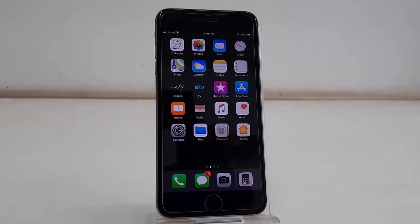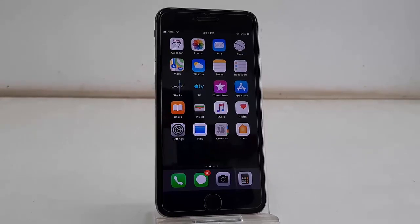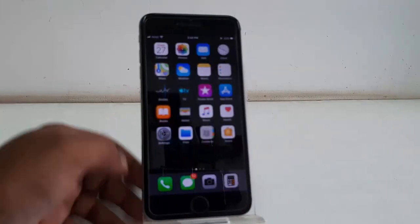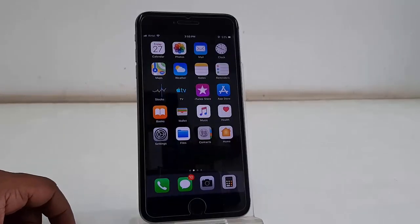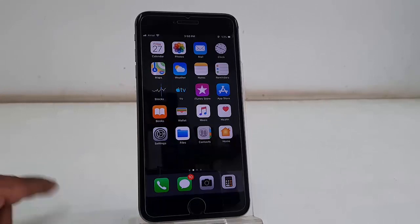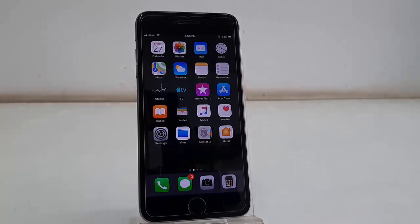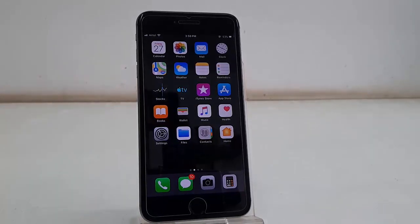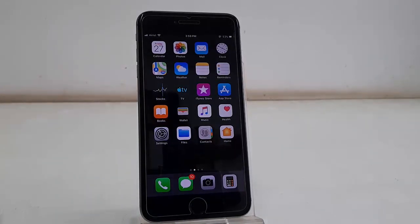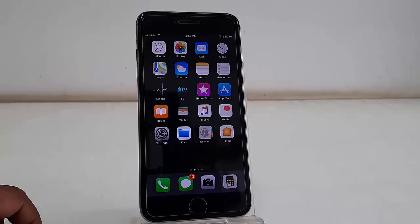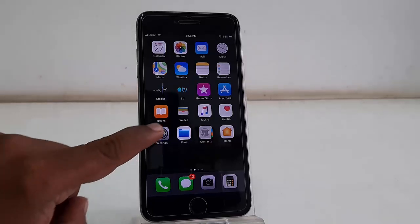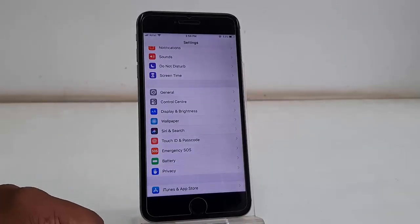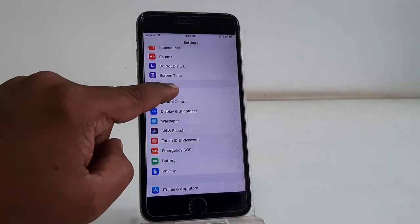First thing is you need to charge your phone up to 50% and then use good Wi-Fi or a data connection. Simply go to Settings of your phone, then tap on General, tap on Software Update. That's it, simple.